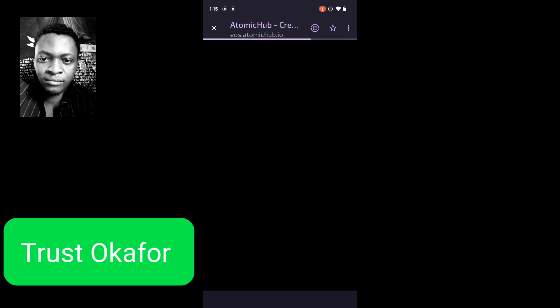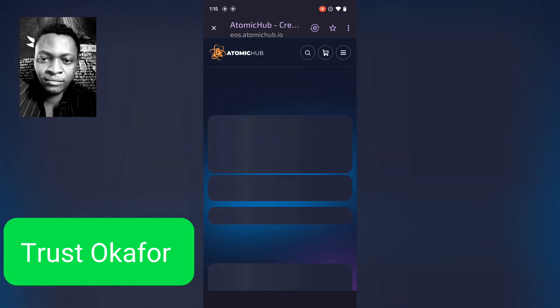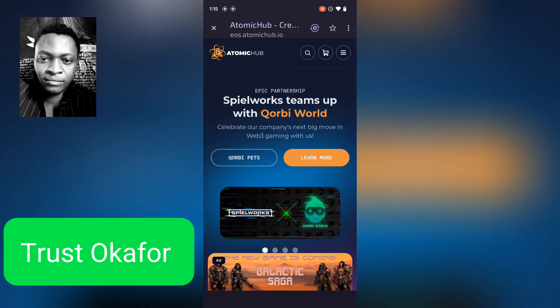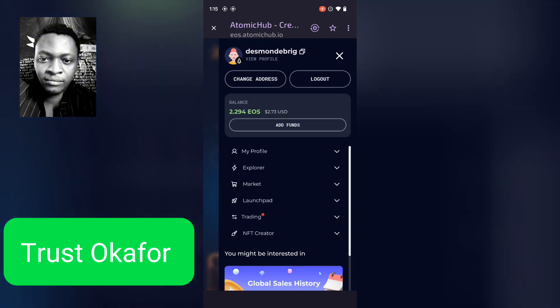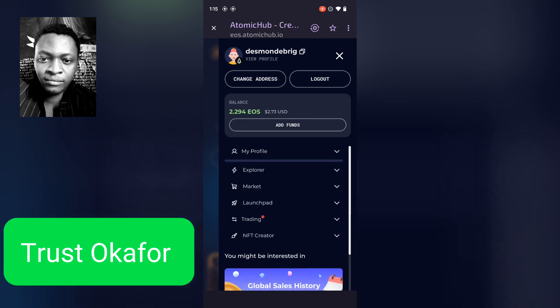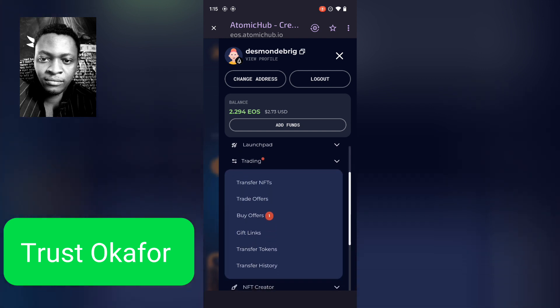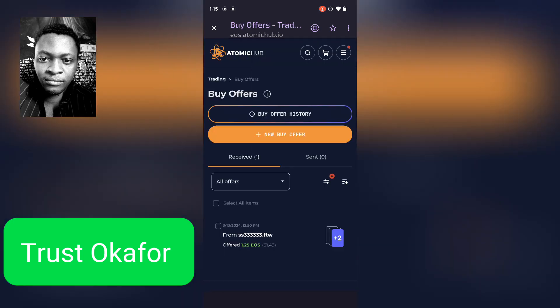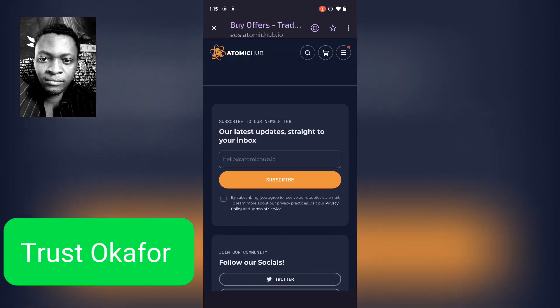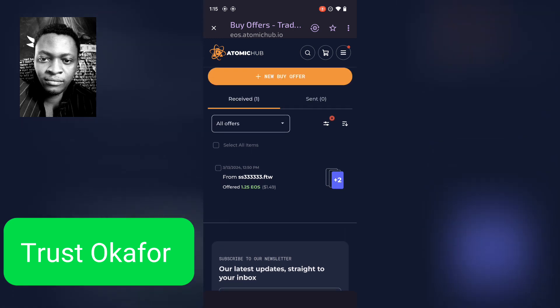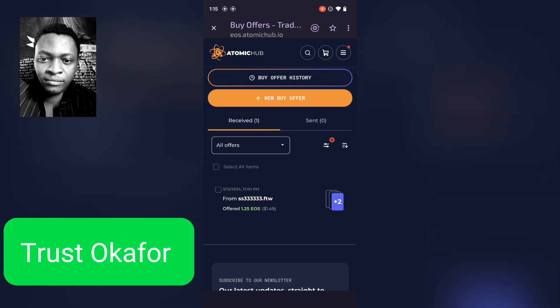It's actually under EOS — if it's WAX you can choose WAX. When you go to the market area of your Wombat, click on the menu icon just below the name Atomic Hub. Click on that menu icon and it's going to show you your balance, NFTs and everything. Click on 'Trading,' and then you are going to see 'Buy Offer.' Click on that and you'll see all the offers.